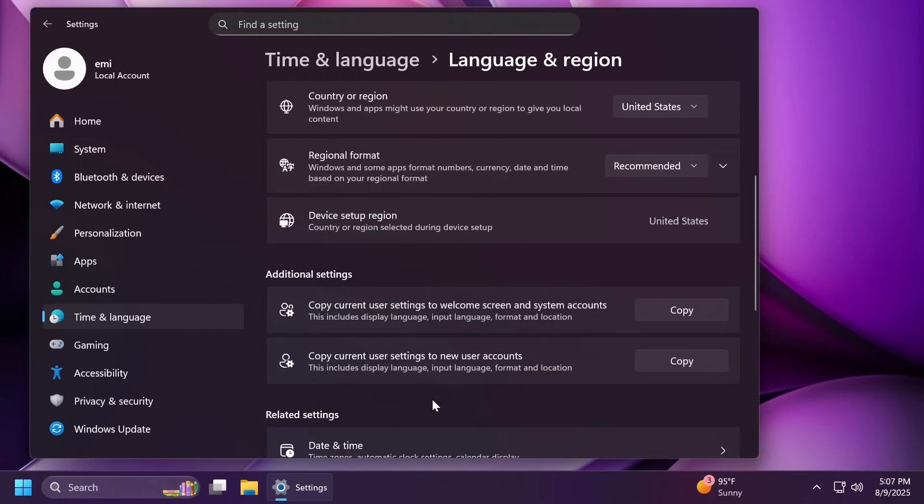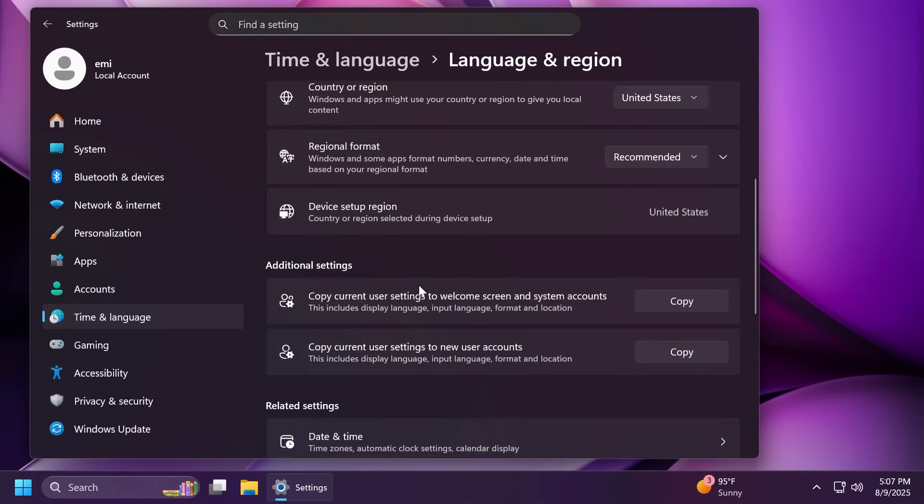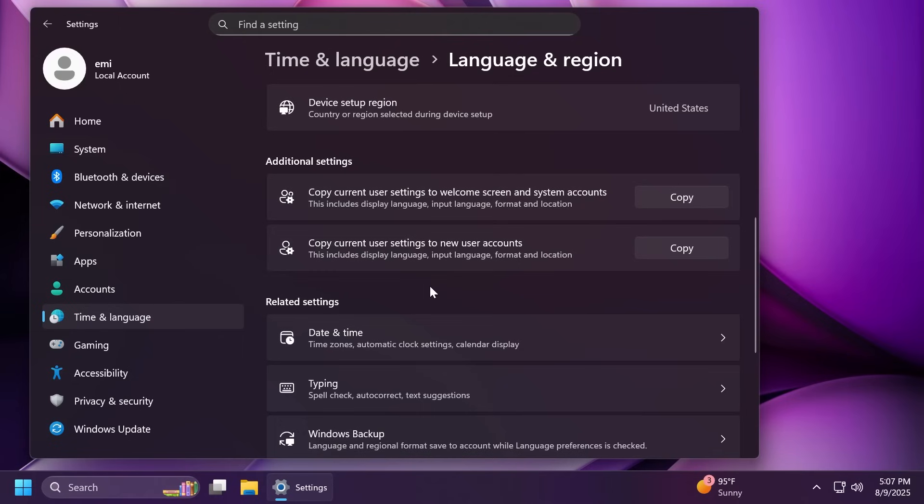Under additional settings, you can now copy current user language and region settings to welcome screen and system account as well as new user accounts. I think that is also a nice addition.